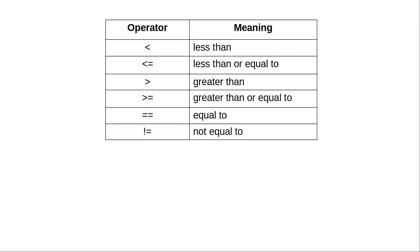Finally, we have this symbol for not equal to. All of these operators return 0 for false and 1 for true.